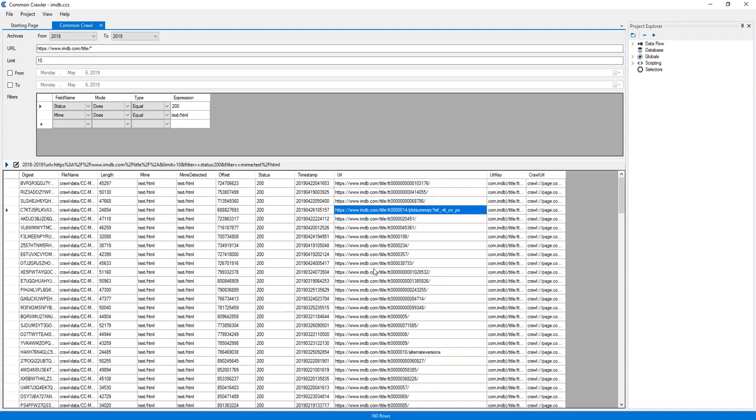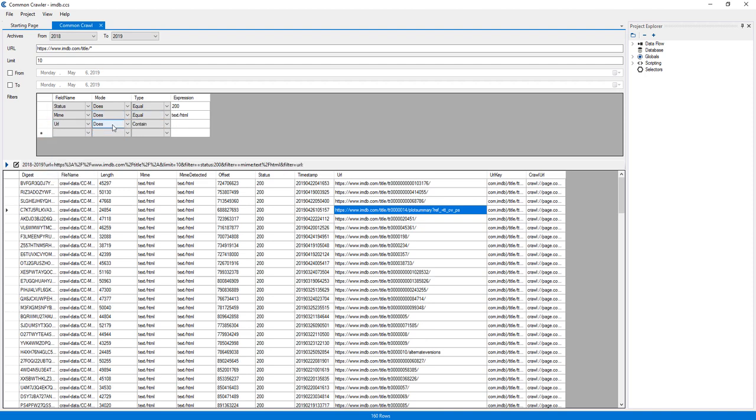Since it included some URLs I don't need, I'll add a regular expression filter to include movie URLs only.